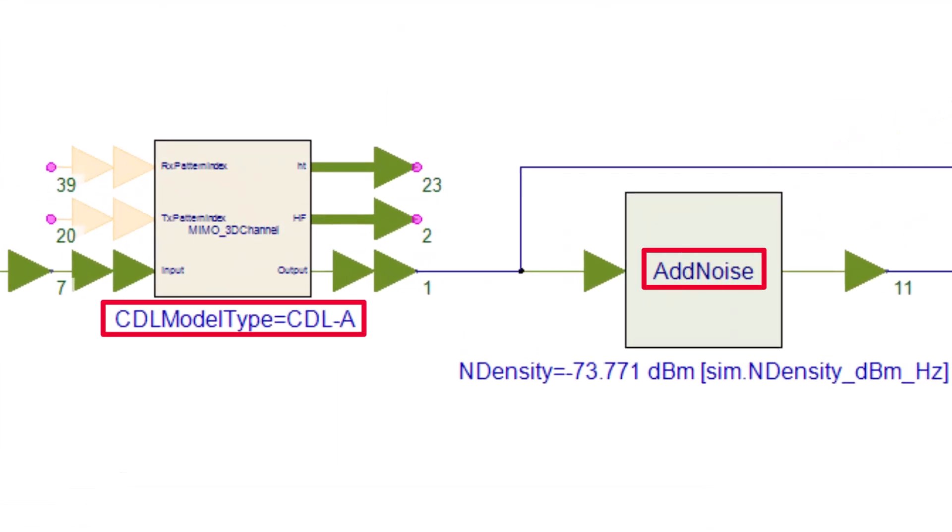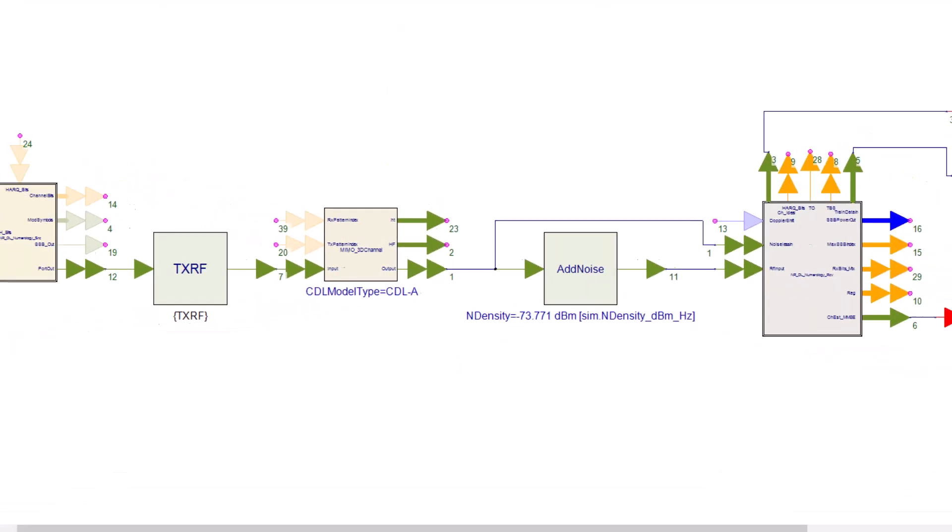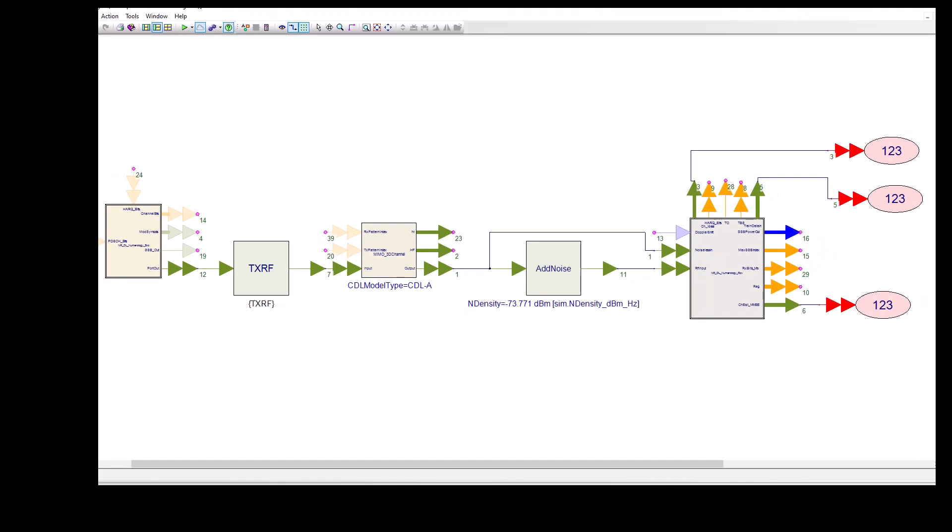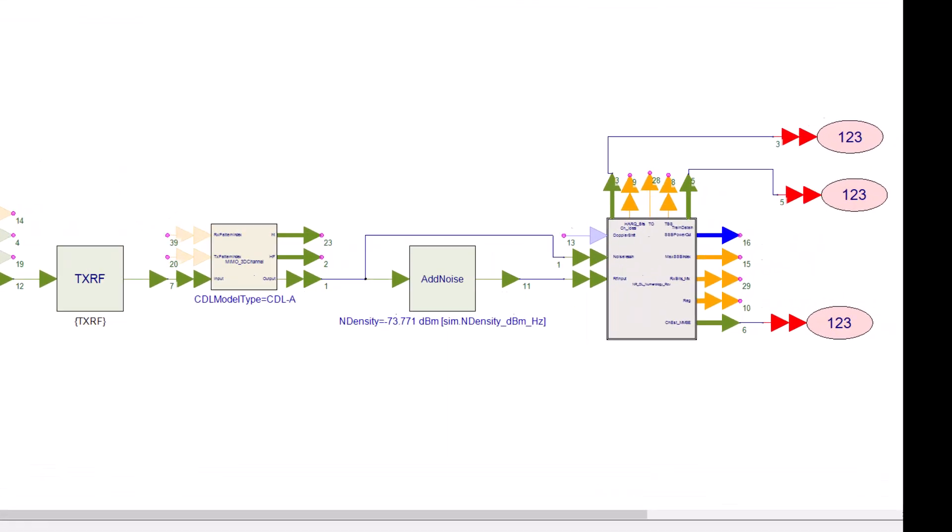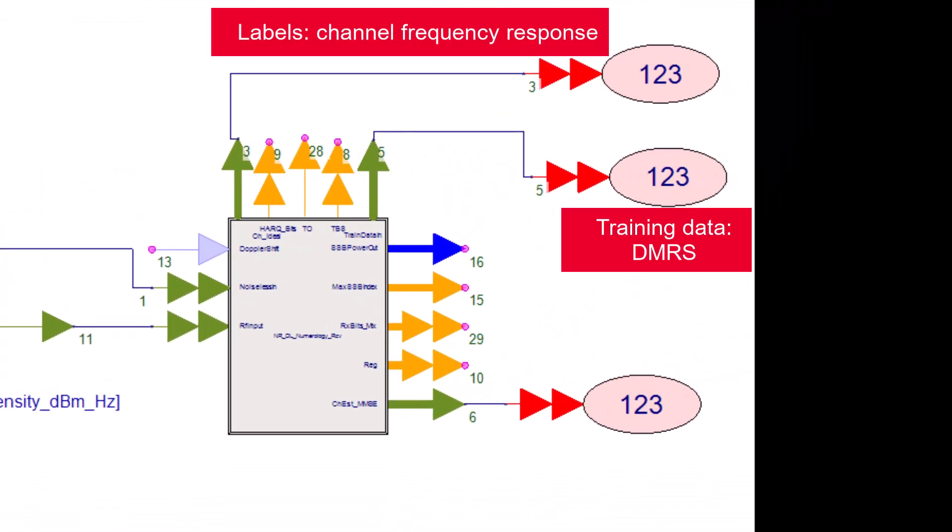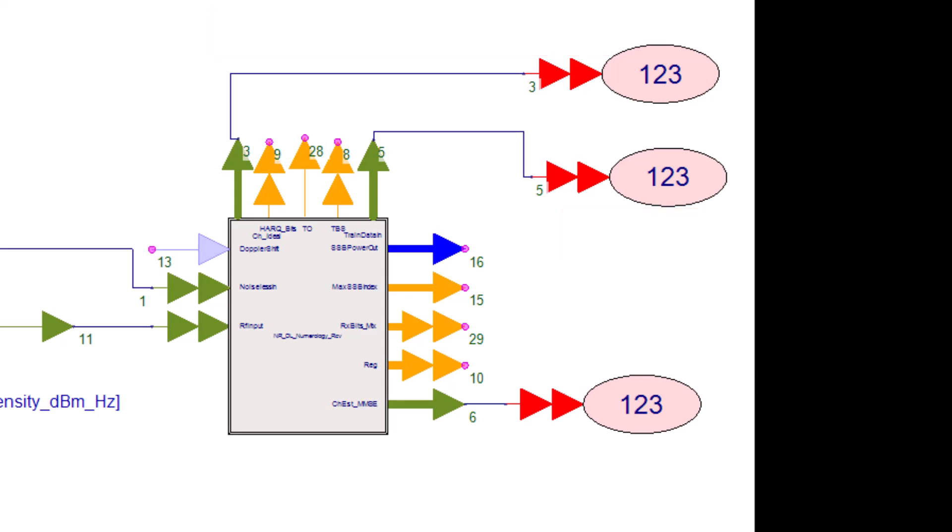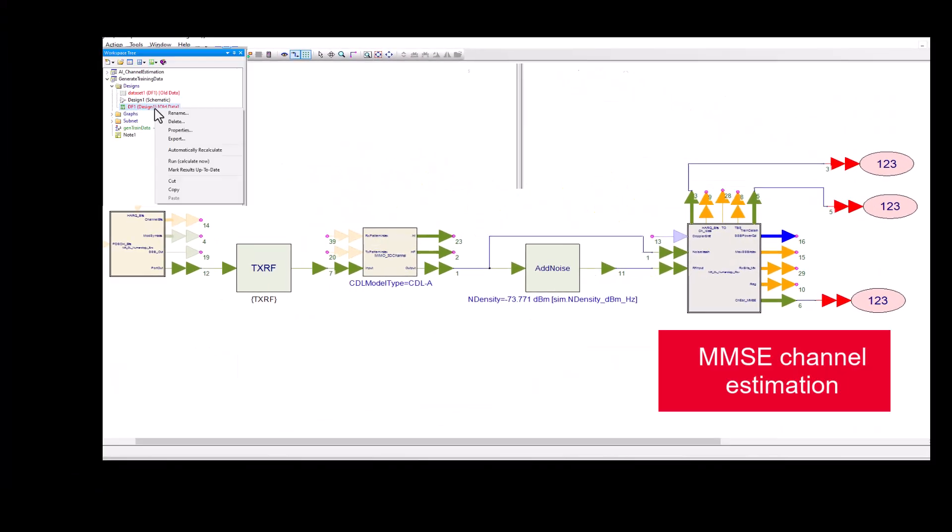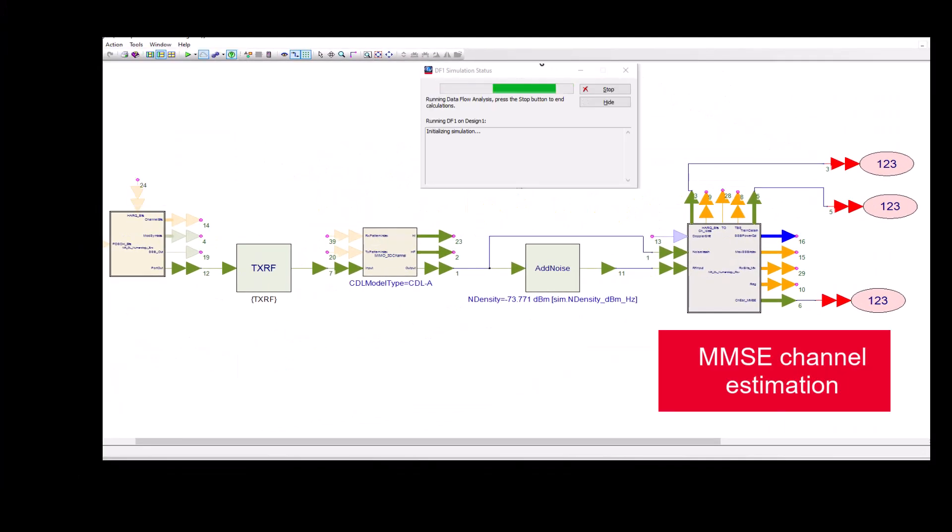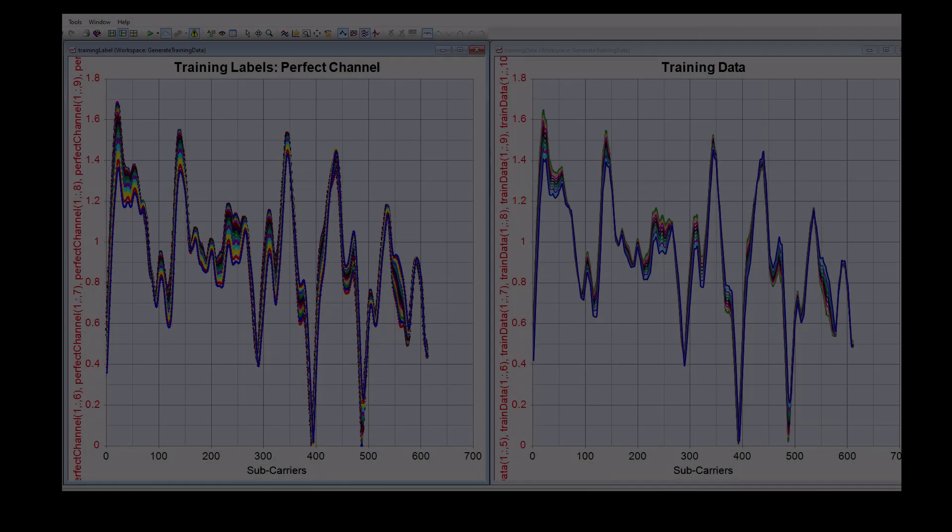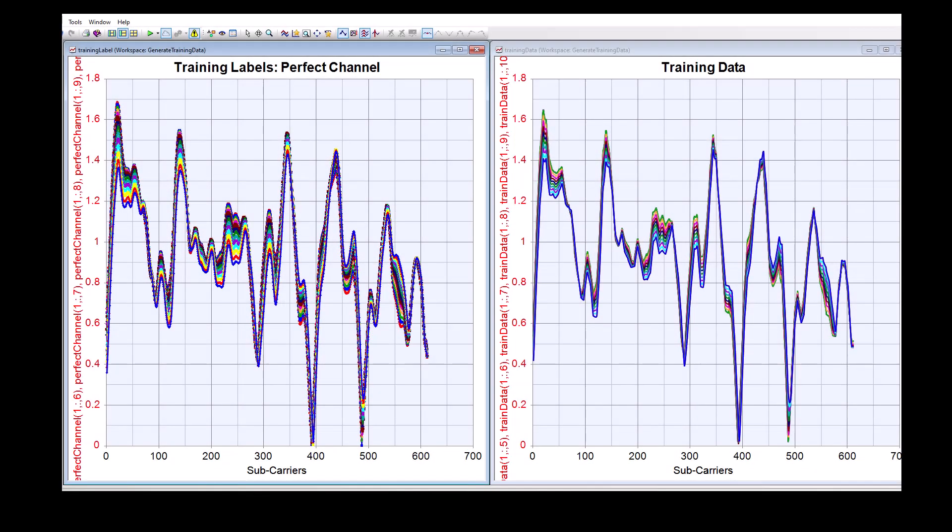At the receiver, the system collects and receives reference DMRS data and the channel response. Using minimum mean square error channel estimation, diverse samples are created with varying noise and channel configurations.